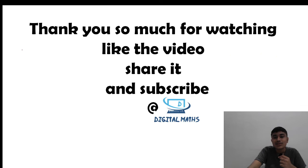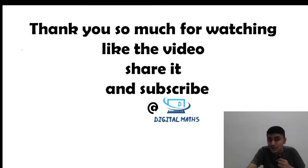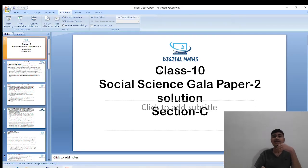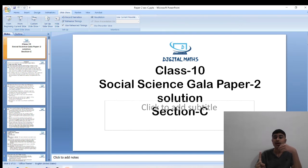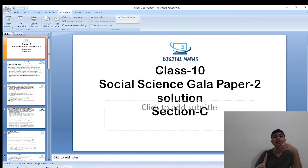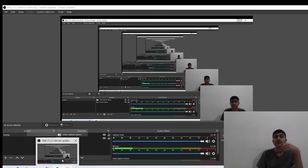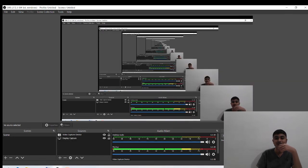Thank you so much for watching. Please like the video, share it, and subscribe to our YouTube channel, Digital Match. Gala Paper 1 solution is already posted on the YouTube channel. Gala Paper 2 is also ready. Subscribe and see you next time.